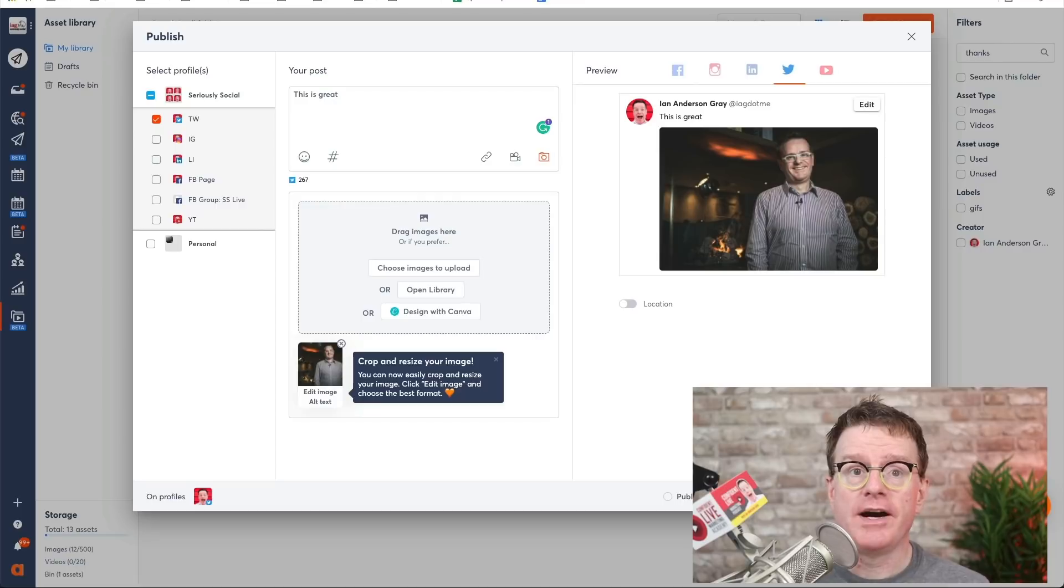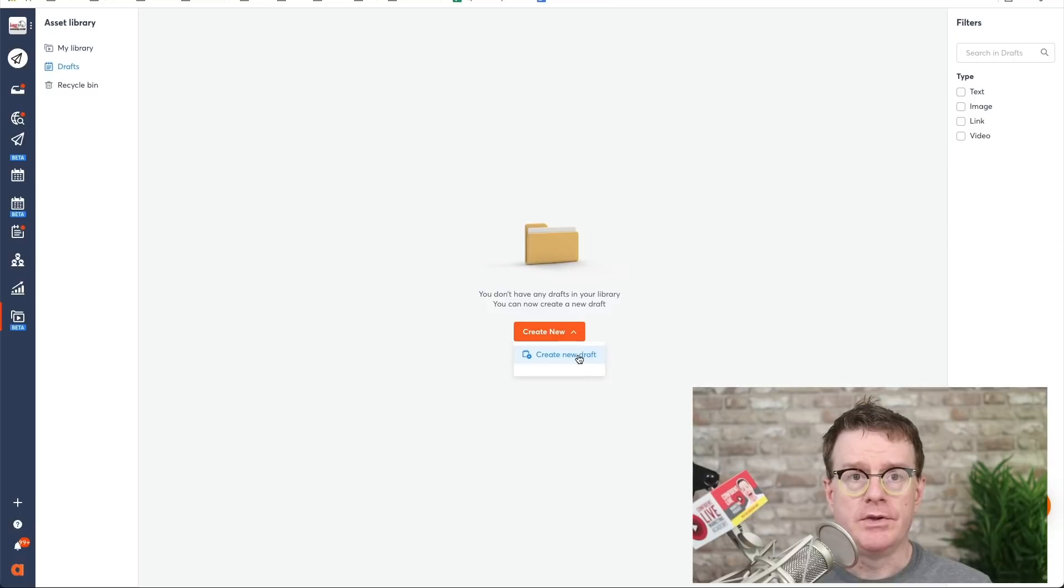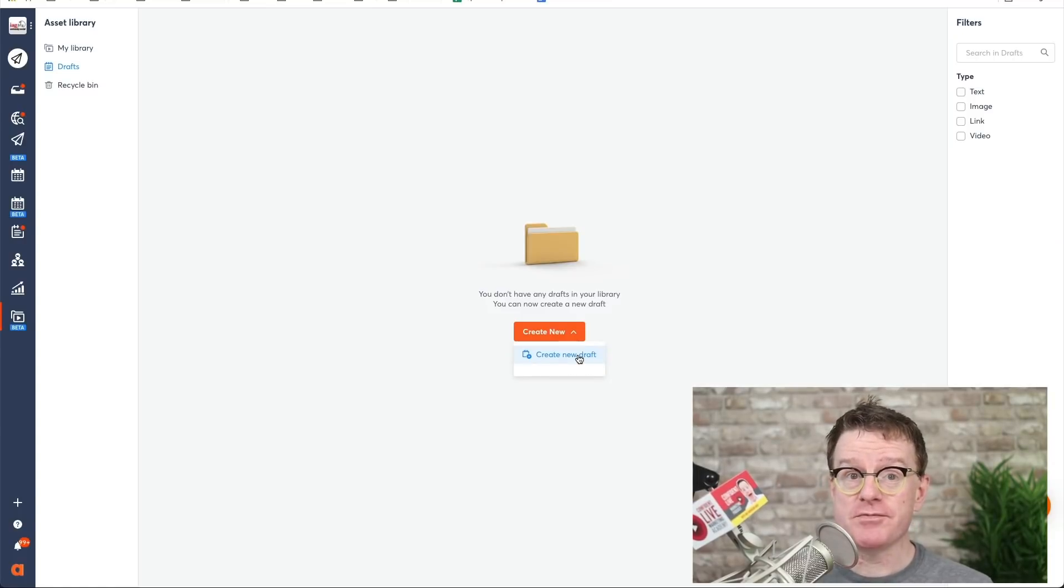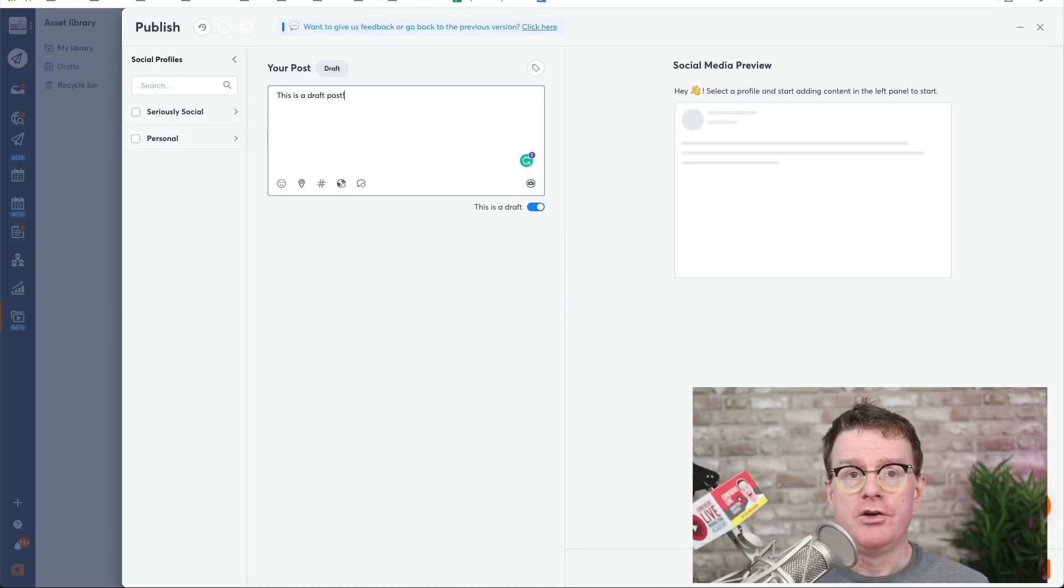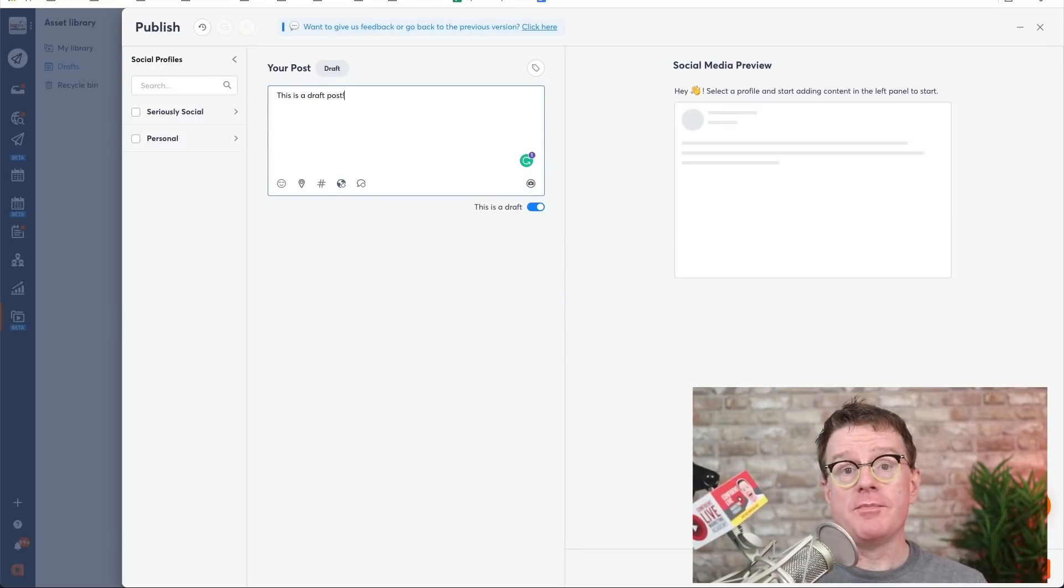In the library, you will find all the drafts that you create from the Publishing Composer. You can even start creating a draft from scratch here. You can create drafts with or without a date and you will find all of them in the Asset Library